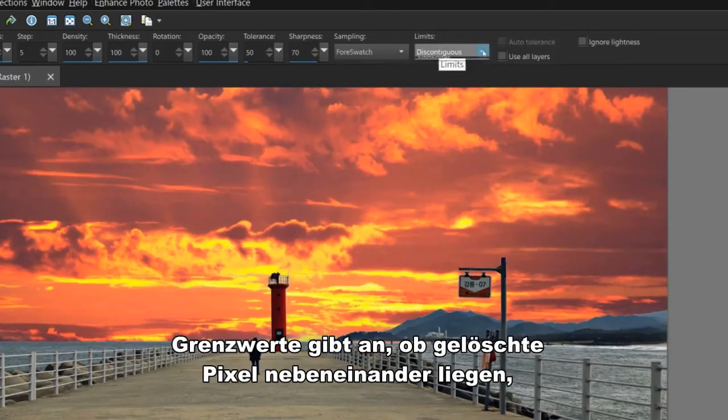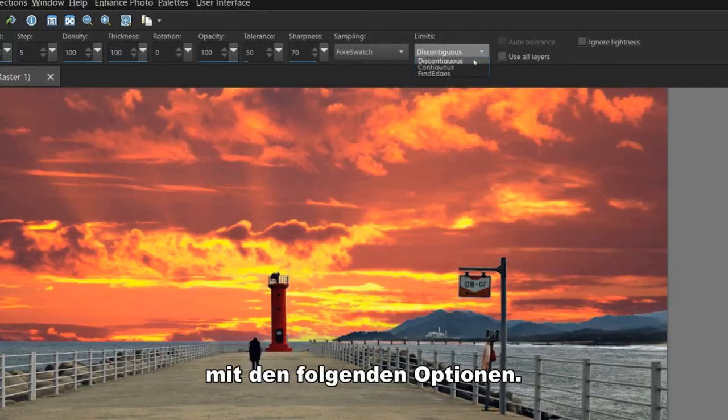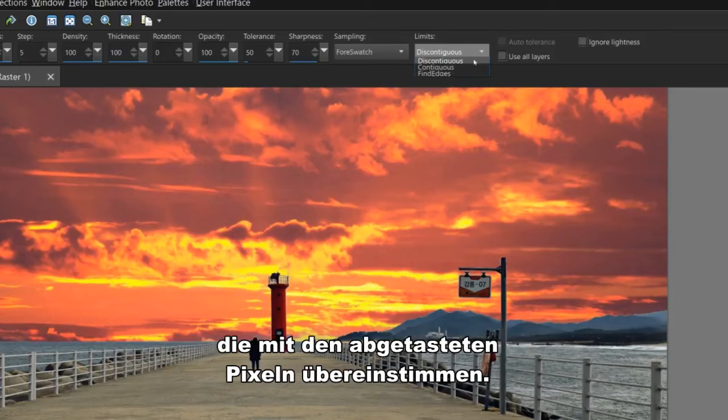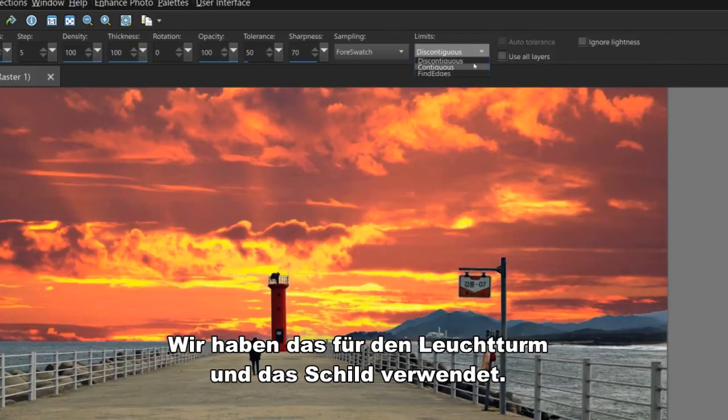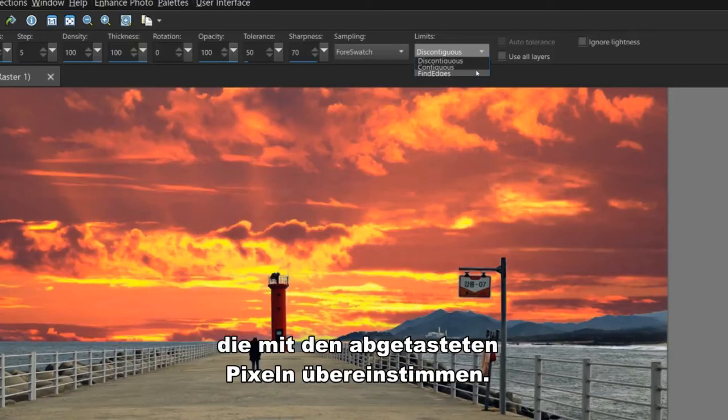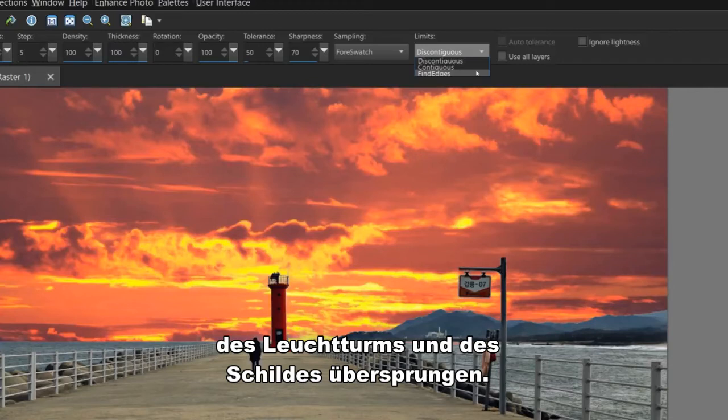Limits specifies whether erased pixels are adjacent to each other with the following options. Discontiguous erases all pixels in the tool's path that match the sampled pixels, even if they are non-adjacent. We use this on the lighthouse and the sign. Contiguous erases only contiguous pixels that match sampled pixels. This setting would have skipped the areas inside the lighthouse and the sign.